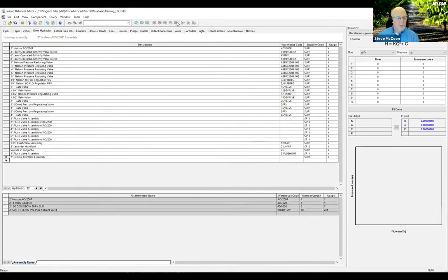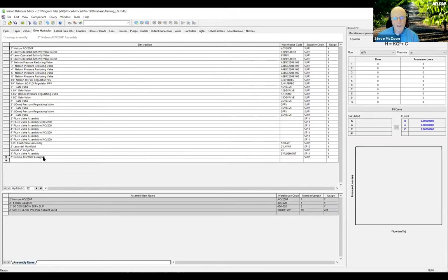And once we've done that, you'll see the Nelson air vent assembly is included here in our list of products. So now that we've created it, I'm going to stop the screen share. I'm going to, for the databases, I'm going to share my IRRCAD screen. And we're going to go and test out our air vent assembly.